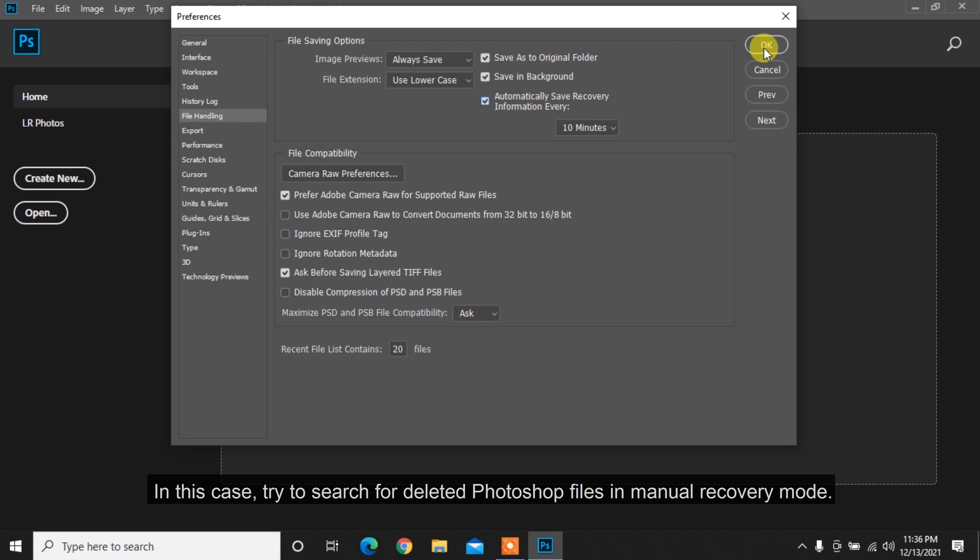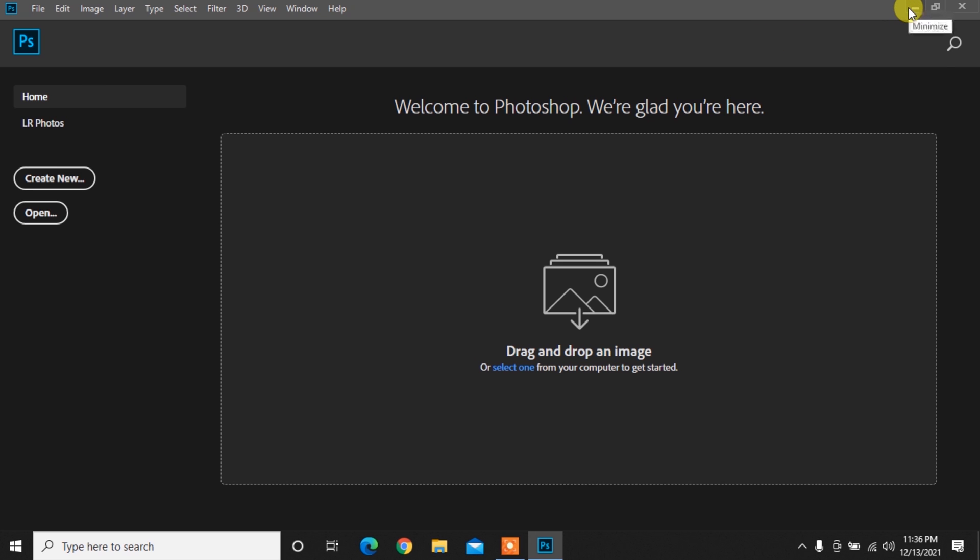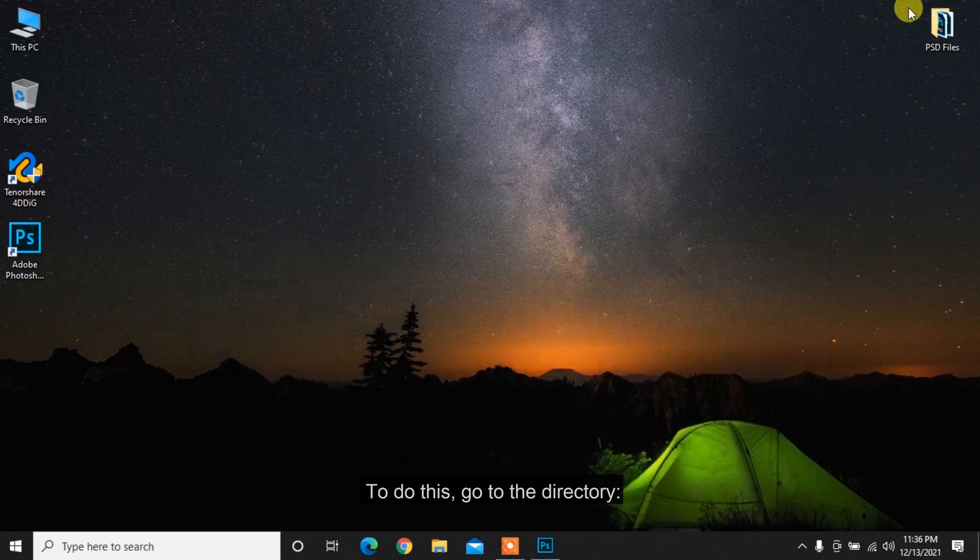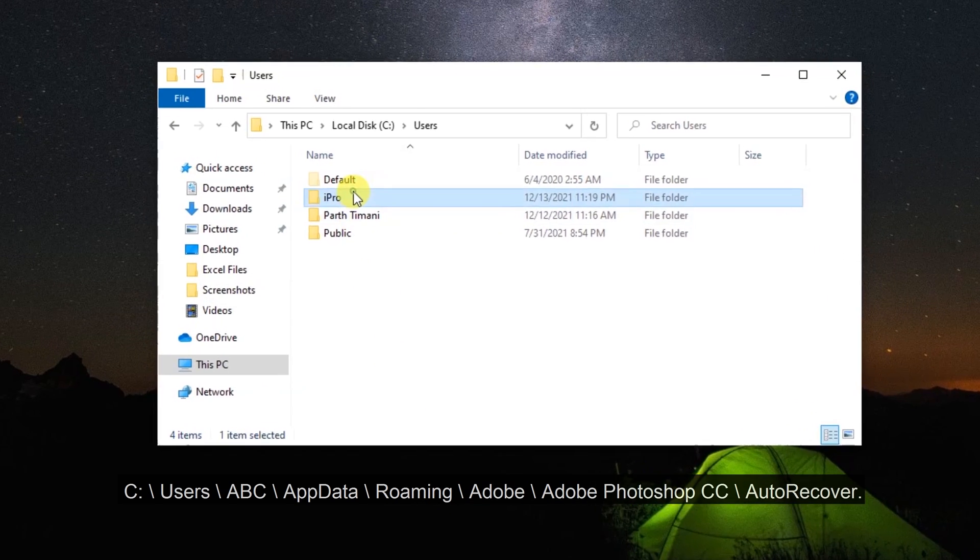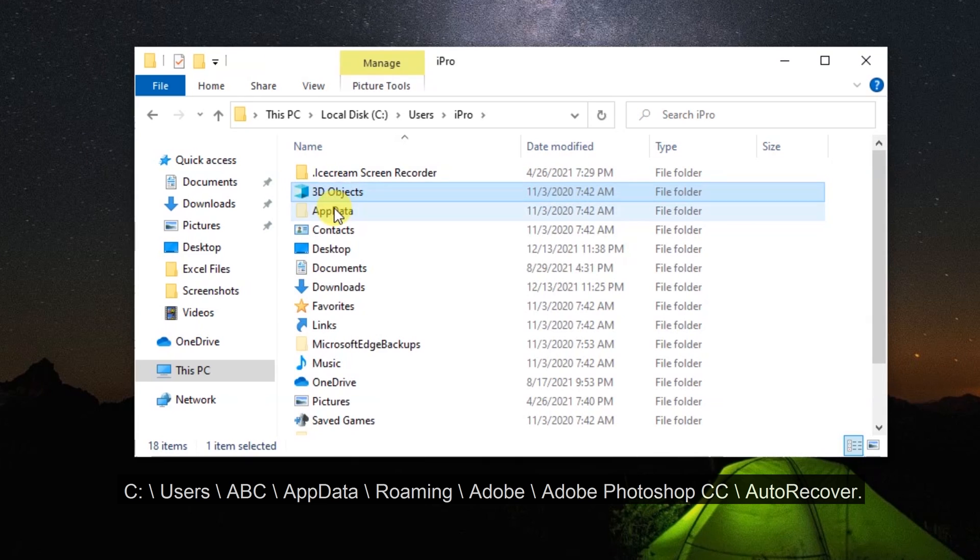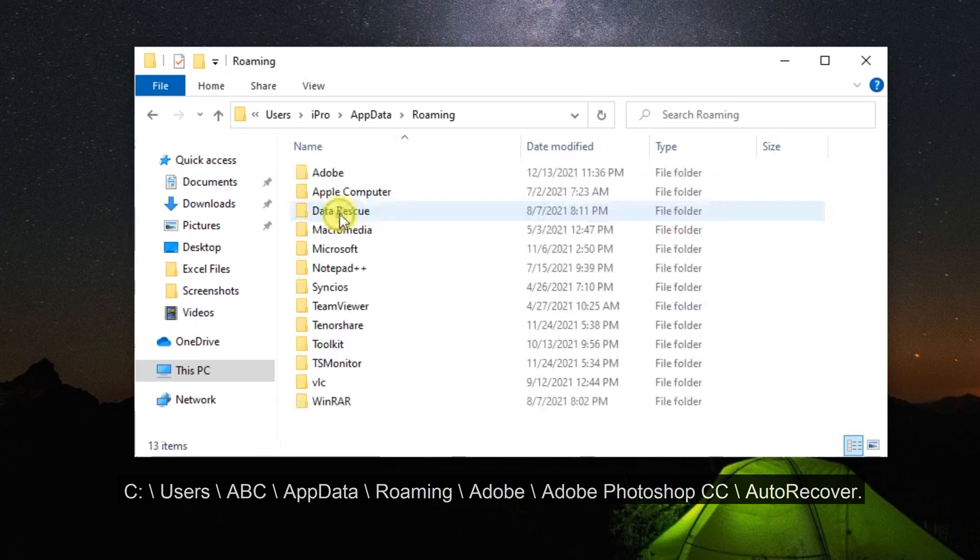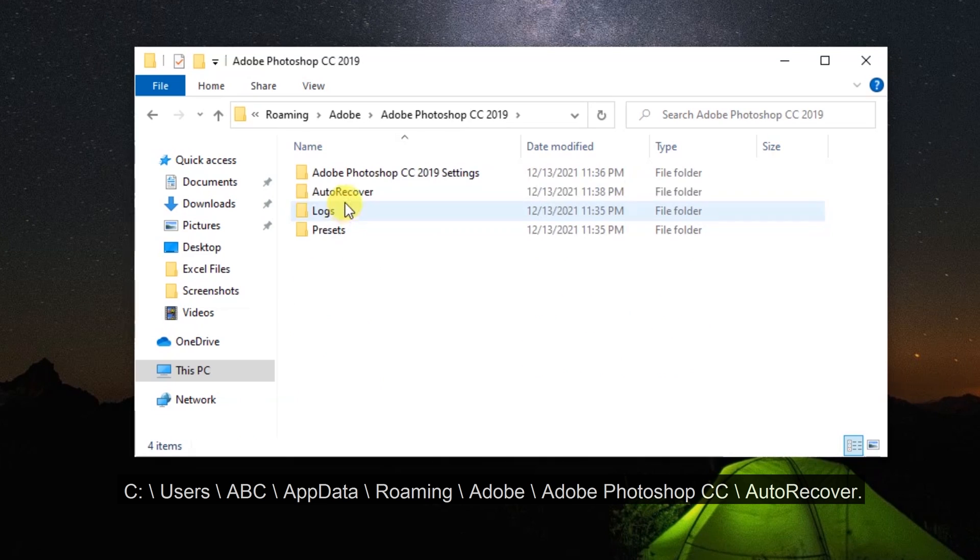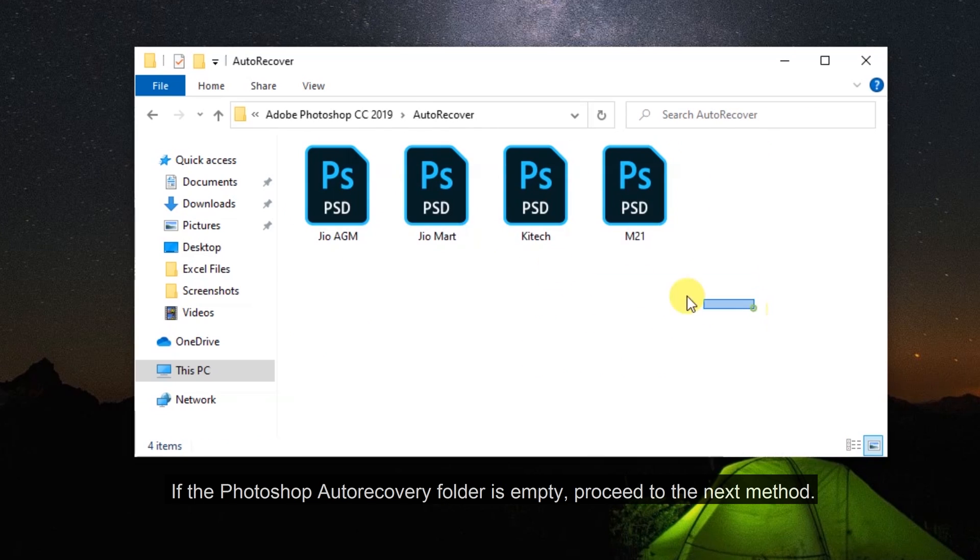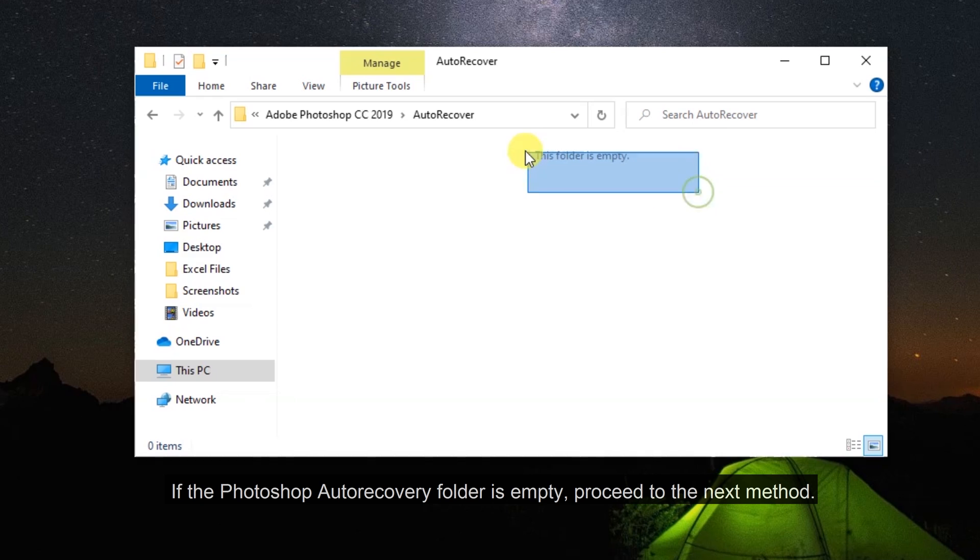try to search for deleted Photoshop files in manual recovery mode. To do this, go to the directory: C: Users, abc, AppData, Roaming, Adobe, Adobe Photoshop CC, Auto Recover. If the Photoshop auto recovery folder is empty, proceed to the next method.